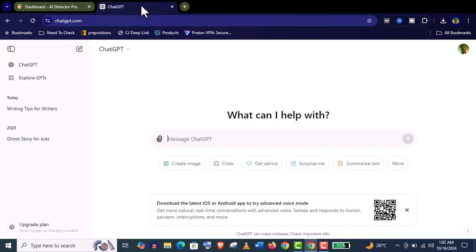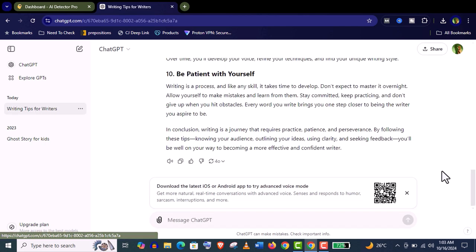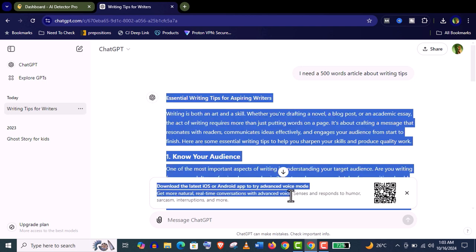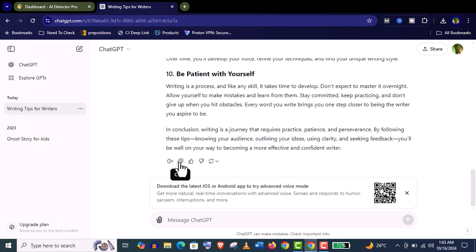So now let's create an article from ChatGPT: 500-word article about writing tips. You can see it's already generated, and it's an AI-generated article which will not pass the AI detector tool.